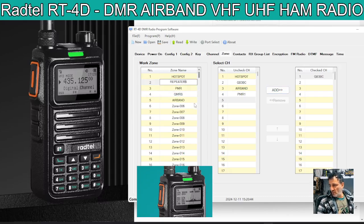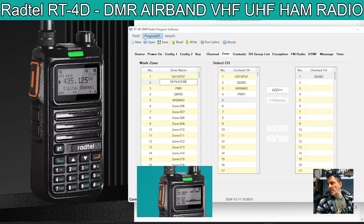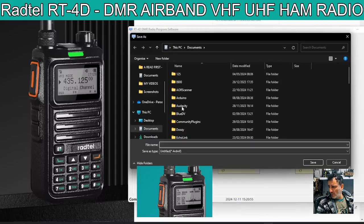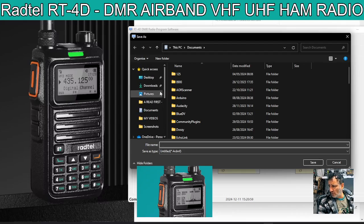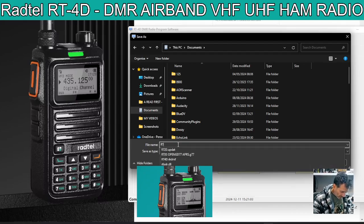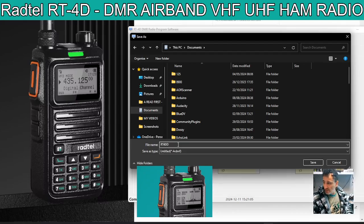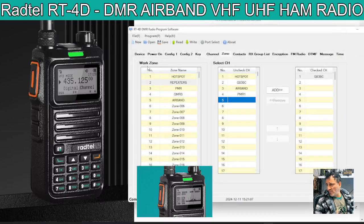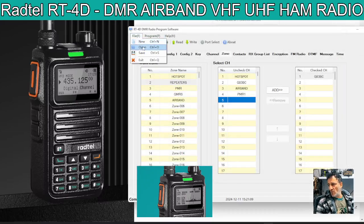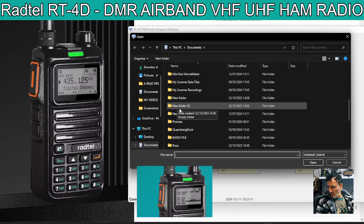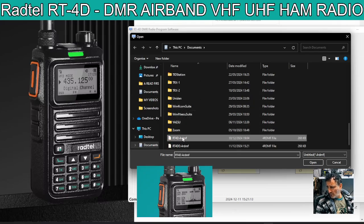The idea is you've got 20, 30, 40 channels in each zone. Hopefully there's a way of copying and pasting. Once you've done that, you can click save and it will open up — it saves as a 4R DMF file. We'll go to My Documents and give it a name — I'm going to call it RT4D — and then save. I can bring that in now: File, Open, look for it in My Documents, there it is, open, and all that stuff is going to be there.